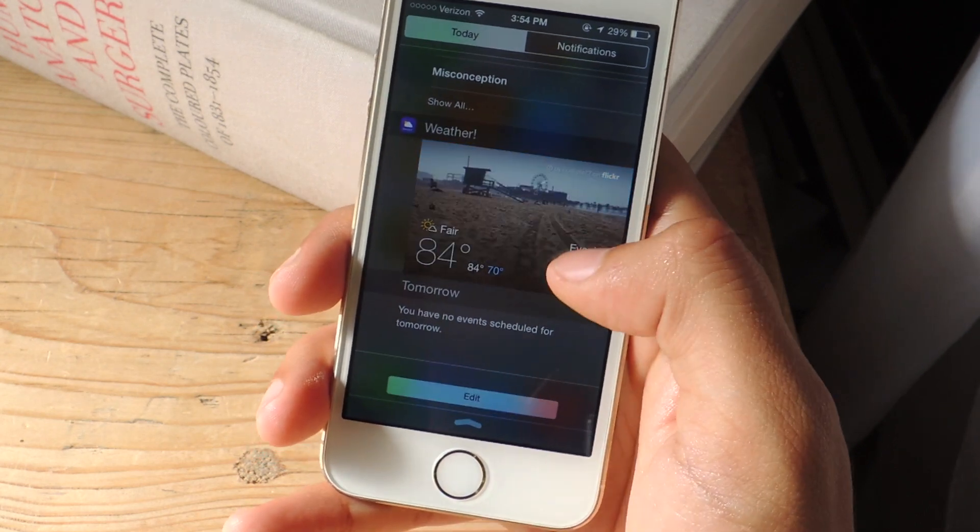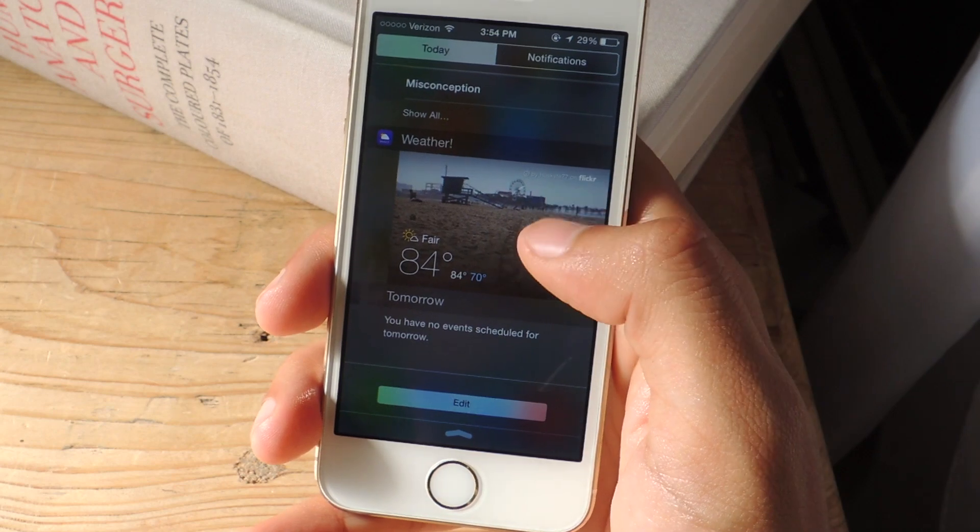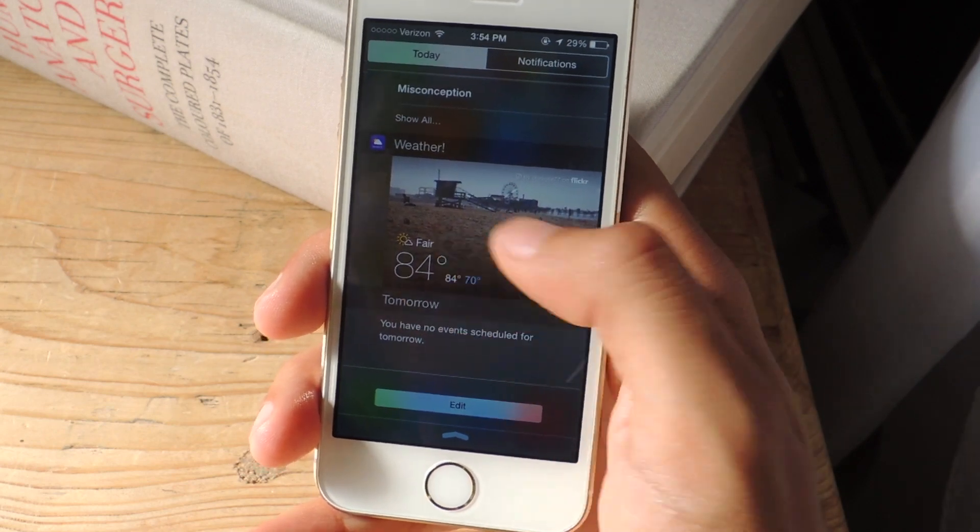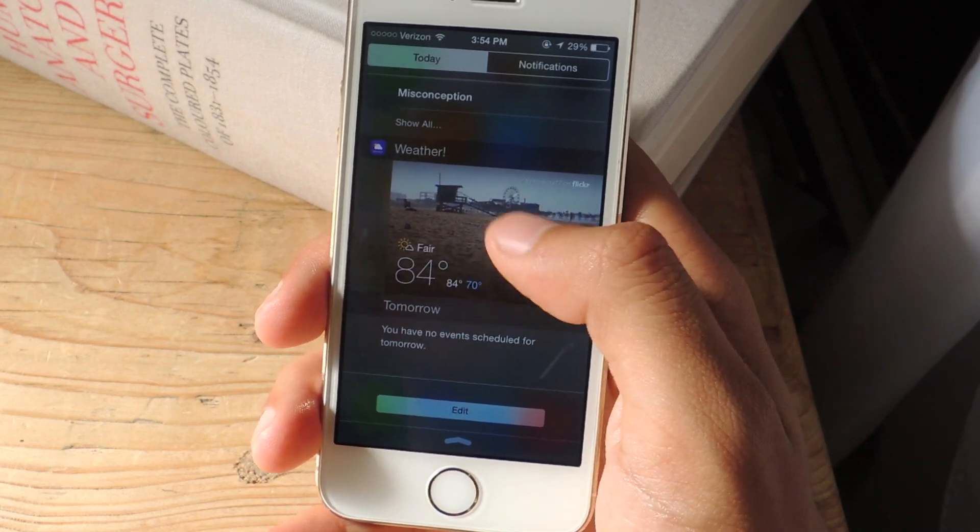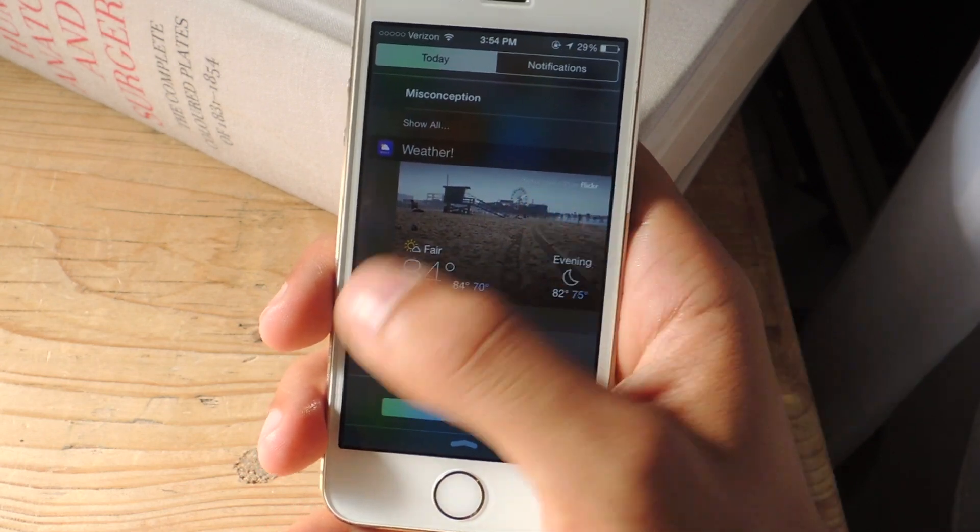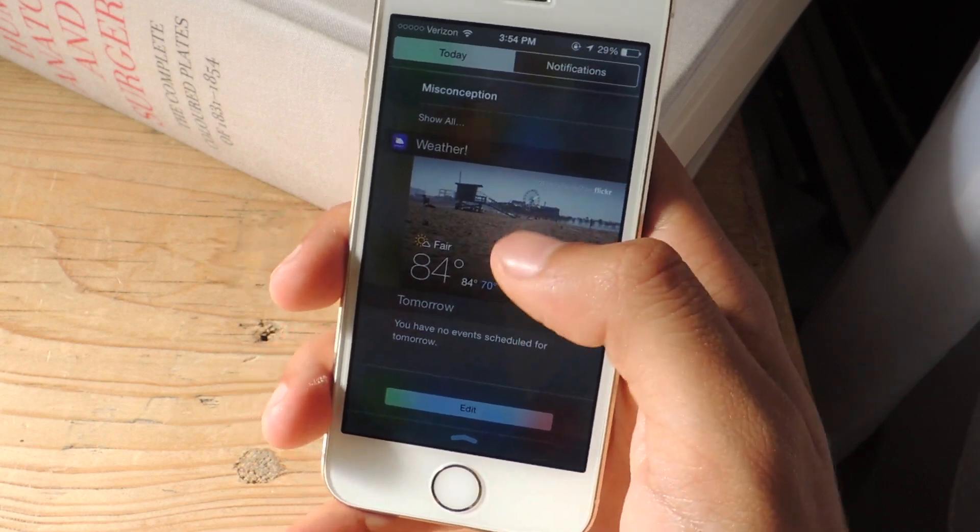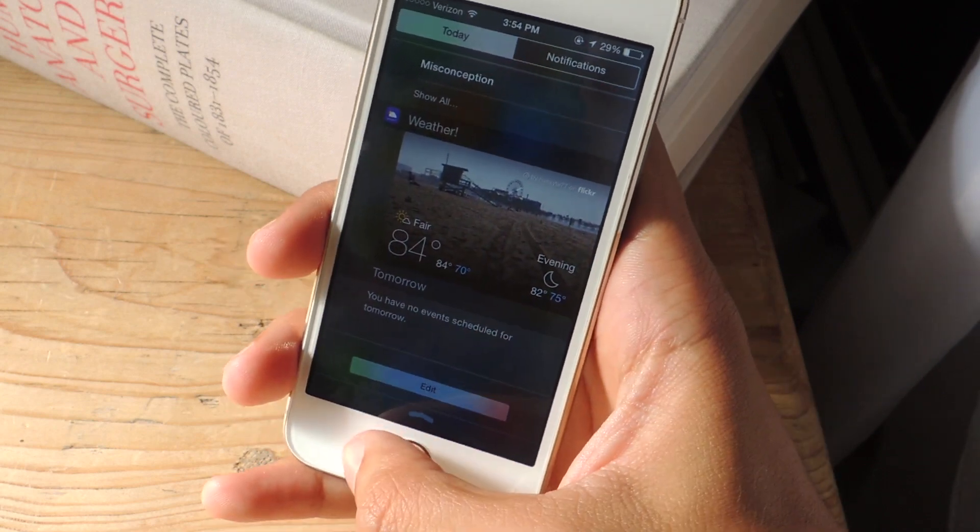And finally, oh actually there's one more. Weather, which shifts between photos of the current state that you're in giving you the temperature and other weather information.